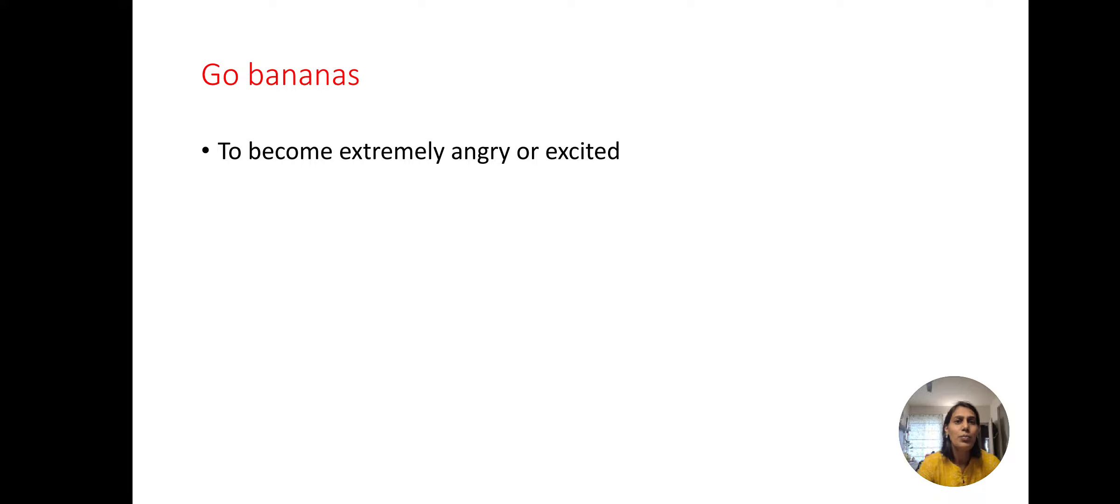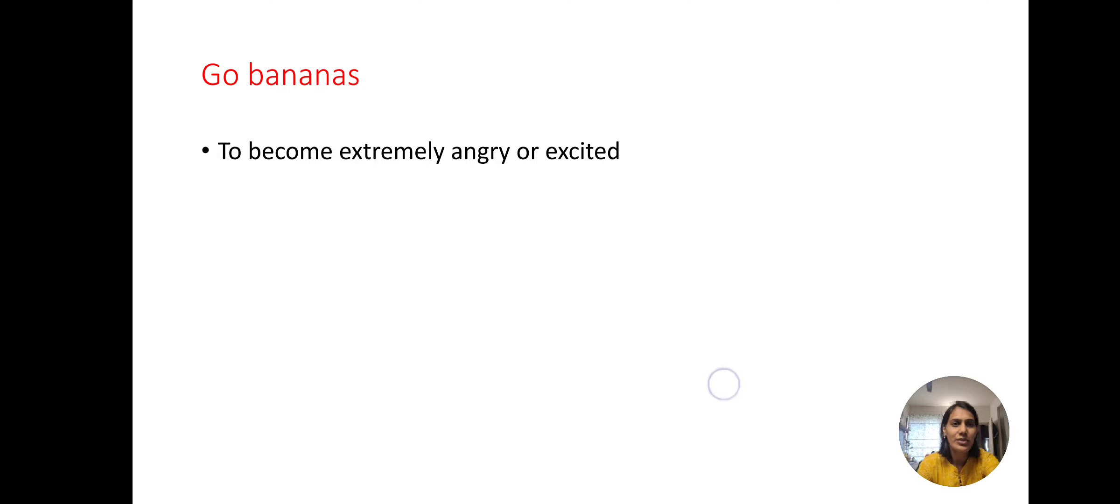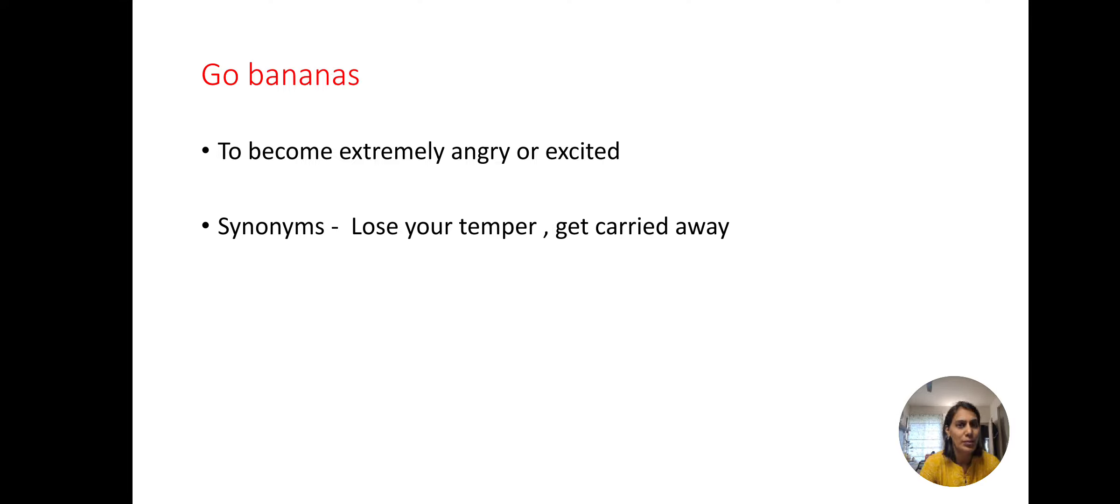Go bananas, to become extremely angry or excited. For this we can use the synonyms: lose your temper, get carried away.